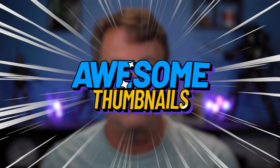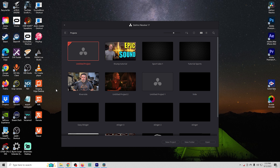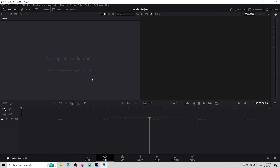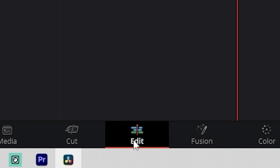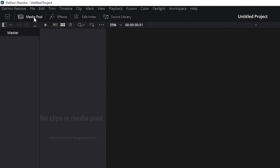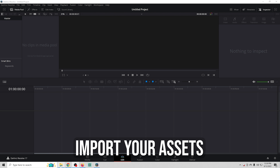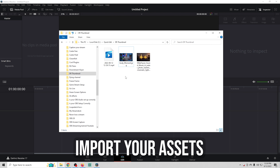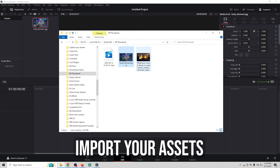DaVinci Resolve is a free tool I've shown here for editing your live streaming footage into videos for your channel, but you can also use it to easily create awesome thumbnails for your videos and streams. There are links in the description below so you can download it and follow along — that's the best way to learn.